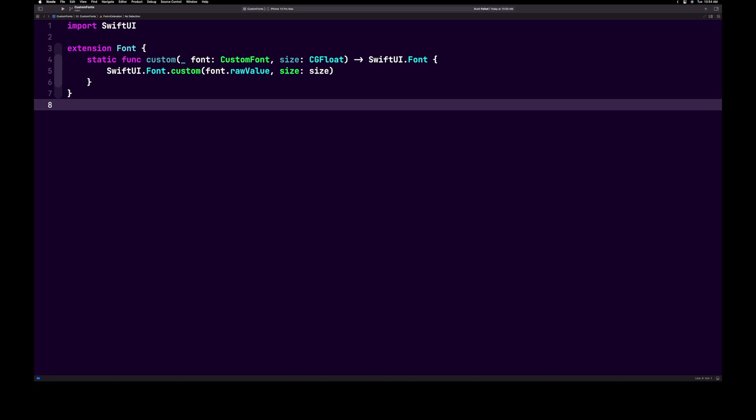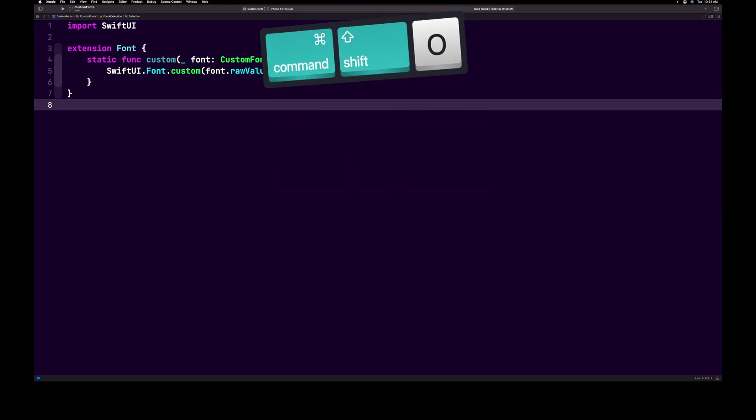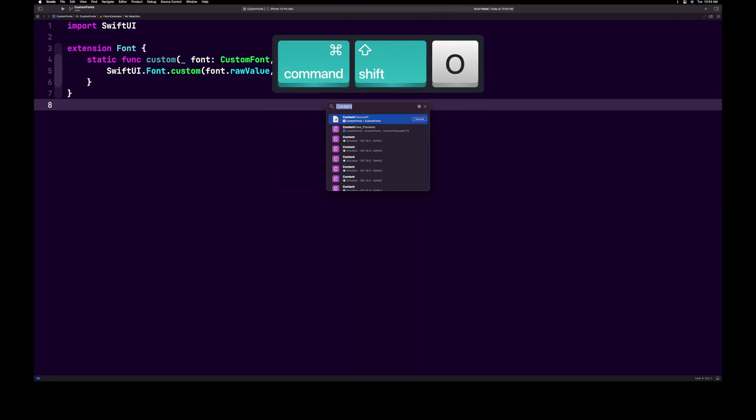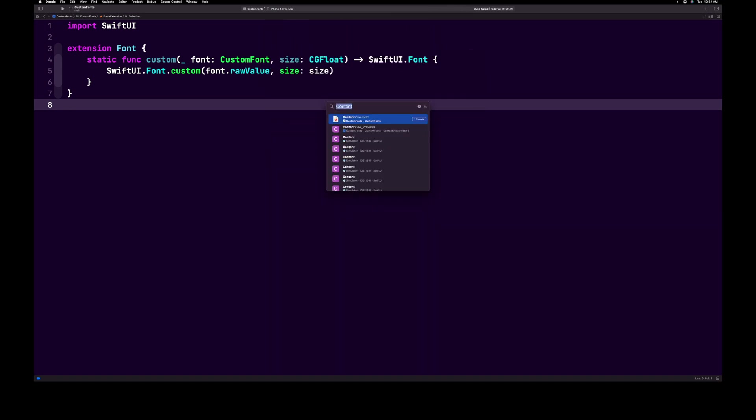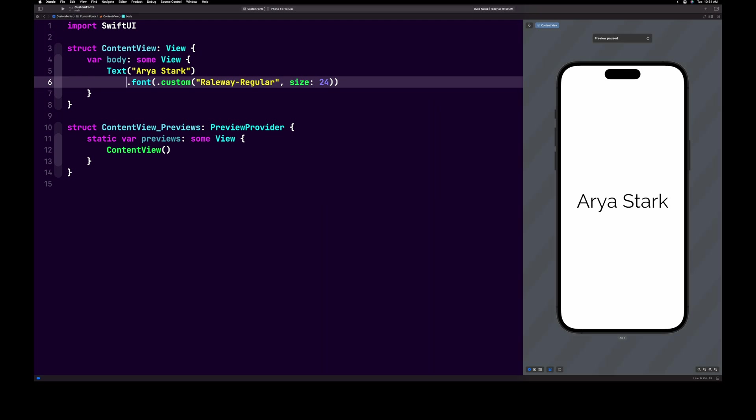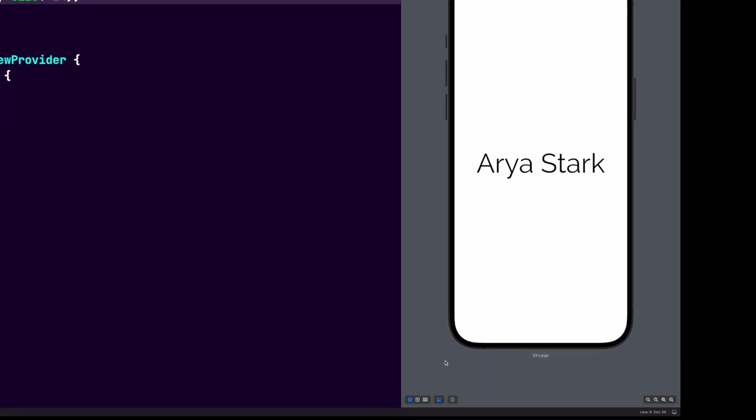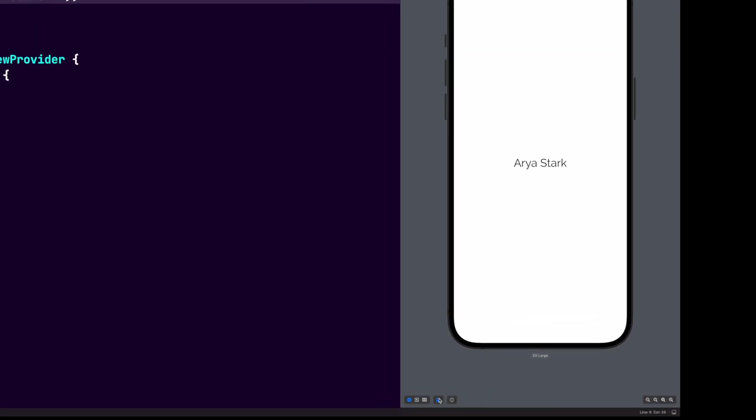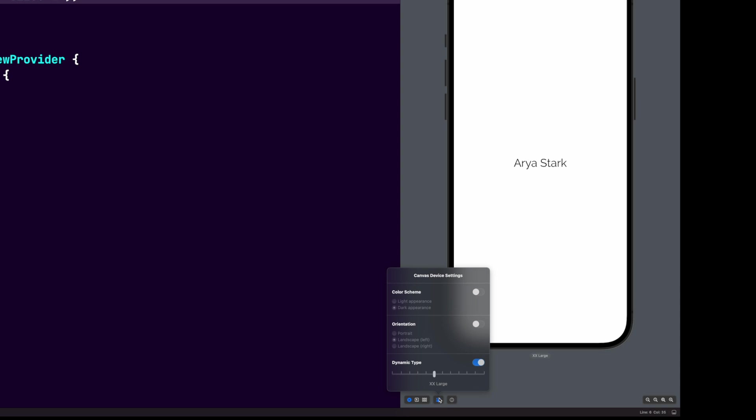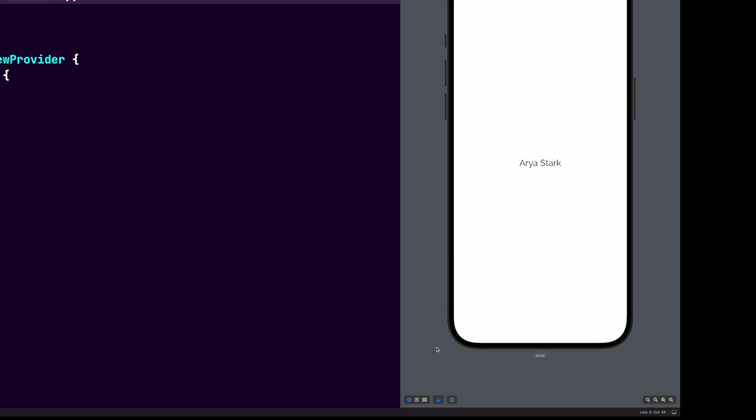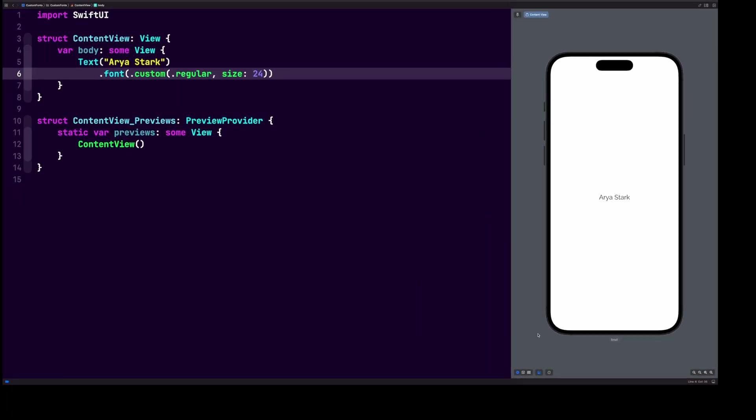Now let's go back to content view, command shift O, content, enter. And let's replace our string literal with dot regular. If you reload previews, you will now see that nothing has really changed as far as our previews are concerned. But in our code, we can now use dot syntax instead of string literals.